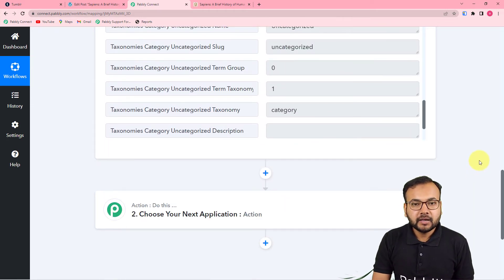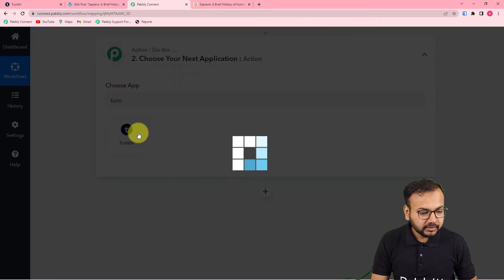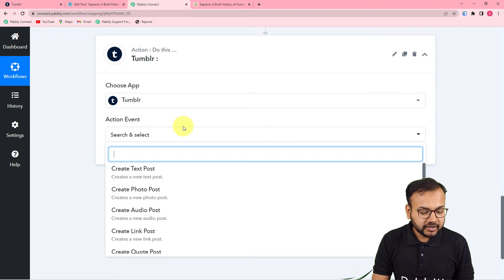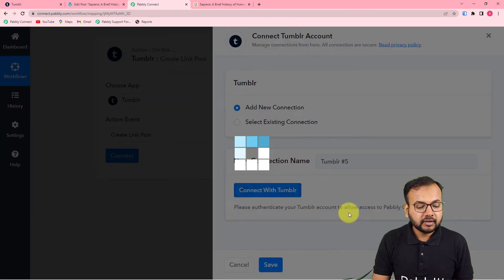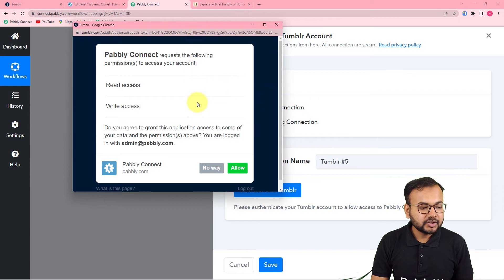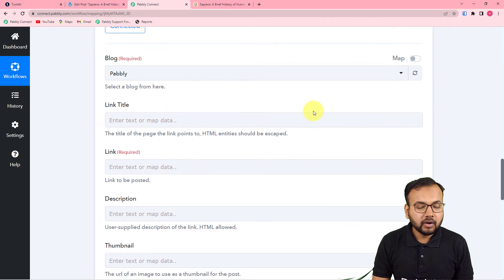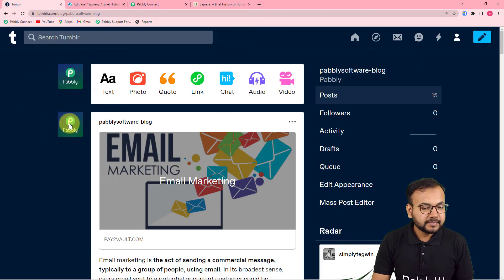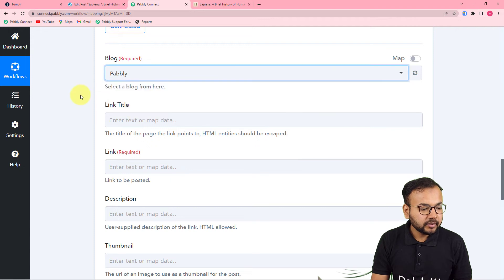To share this blog post on Tumblr, select Tumblr as the action application. Search for Tumblr and in the action events select 'Create Link Post,' then click Connect. From the window, select 'Add New Connection' and click 'Connect with Tumblr.' It will bring you to the login window. Since I'm already logged in, it's just asking for access permissions — click Allow and you'll be connected with Tumblr. Now select the blog in your Tumblr account where you want to post — I have a blog named 'Pably Blog.'